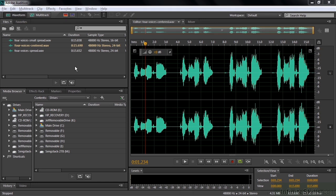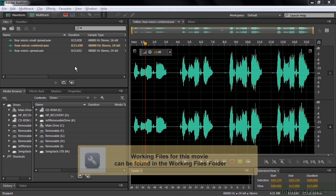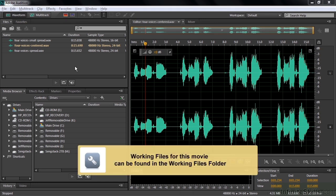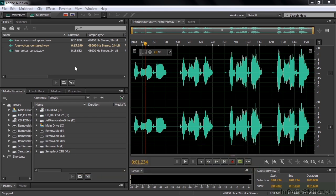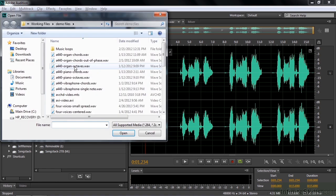The most recent version of Audition has a new stereo imagery effect called Stereo Expander. I'm going to explain how you work with that effect in this lesson. If you want to follow along, just go to the working files, go to demo files.